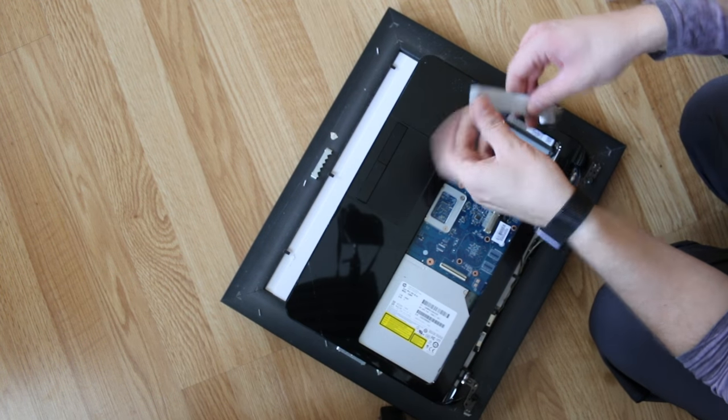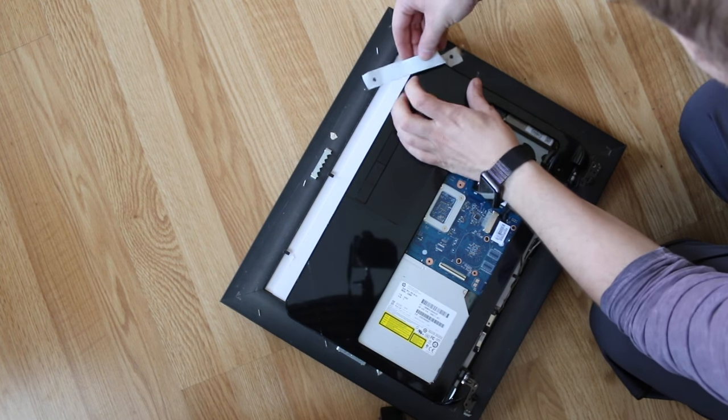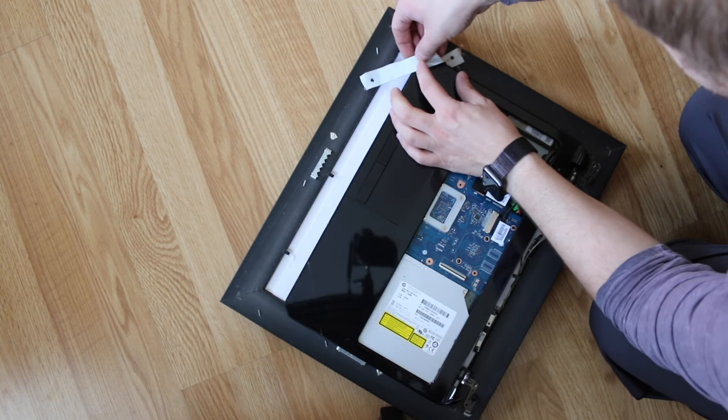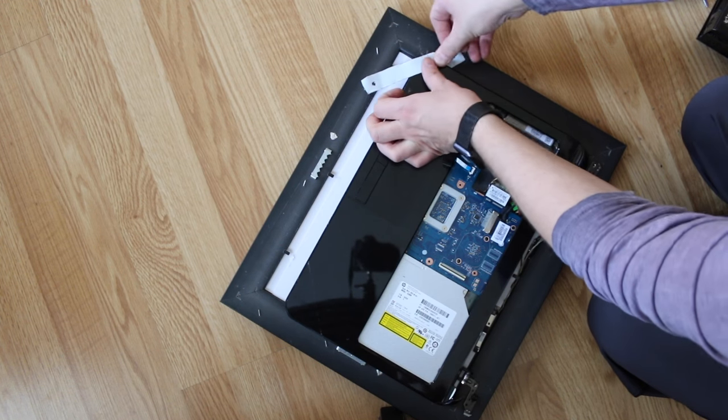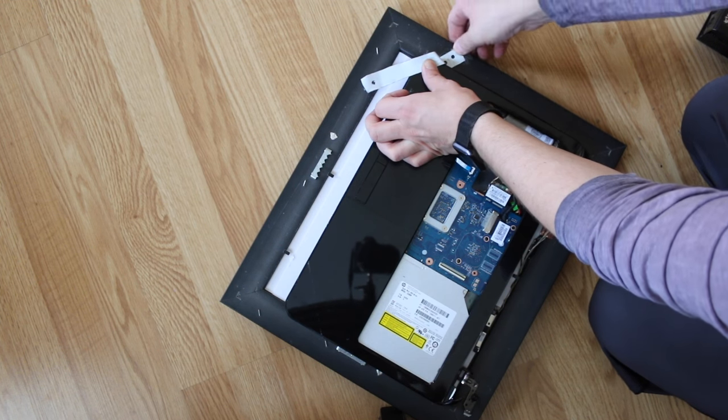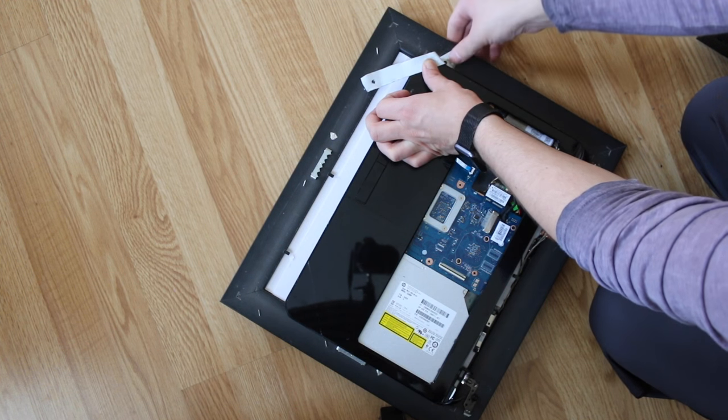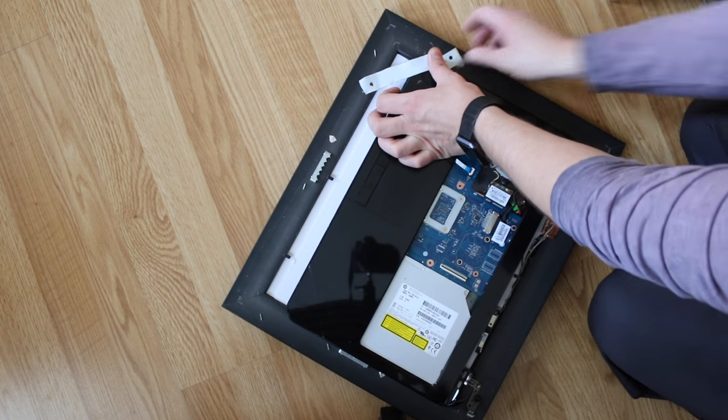I drilled some holes in my brackets. I'm just gonna, it'll be easier to bolt it down.